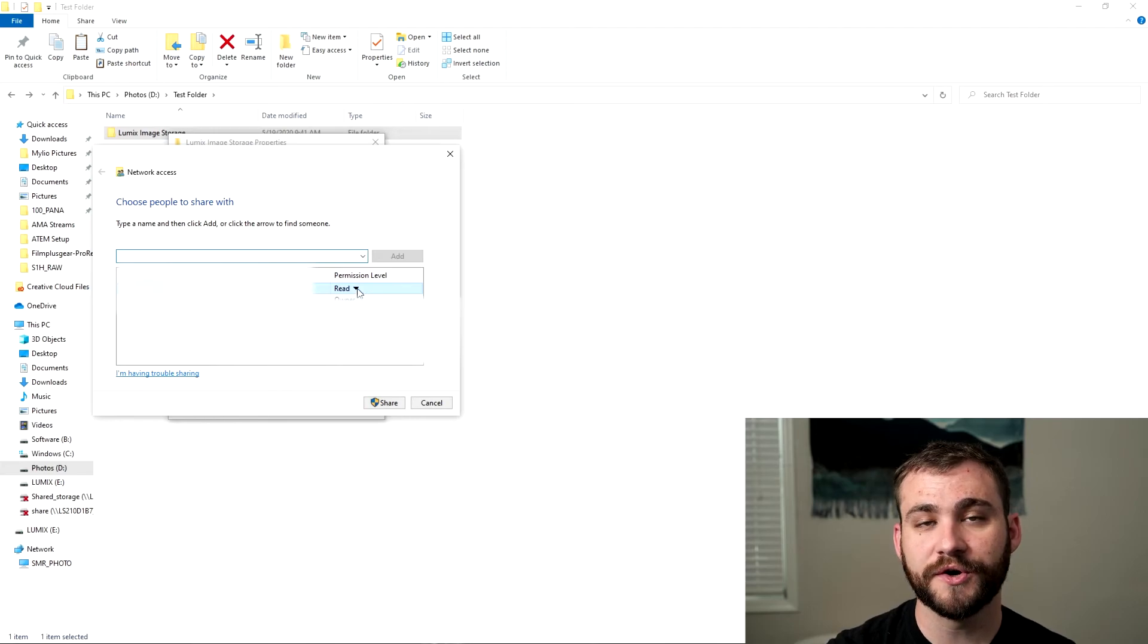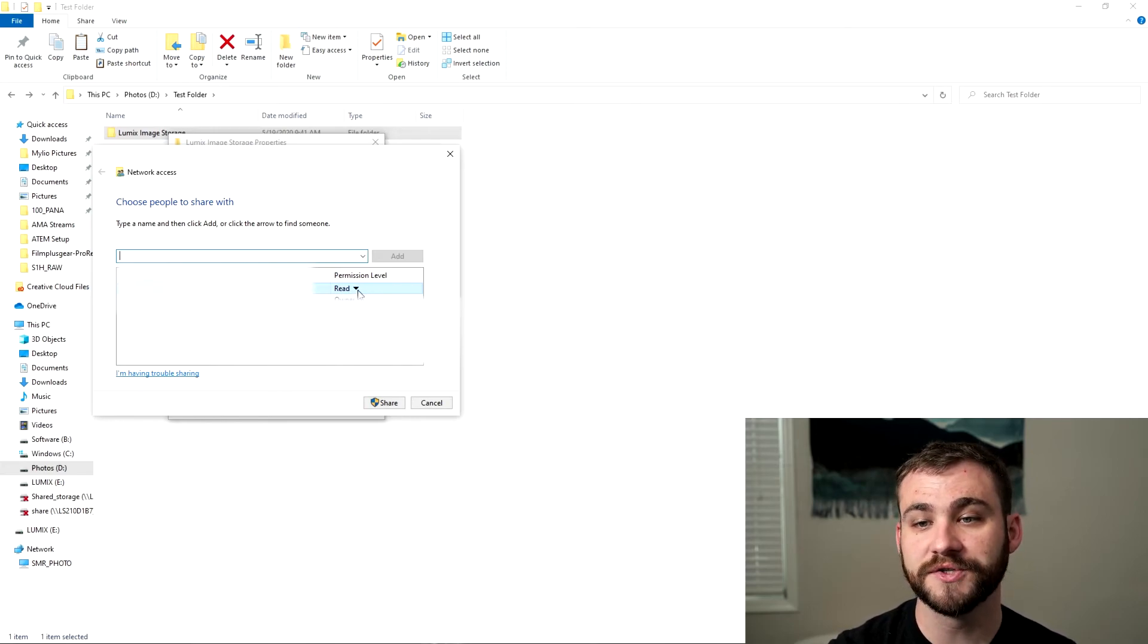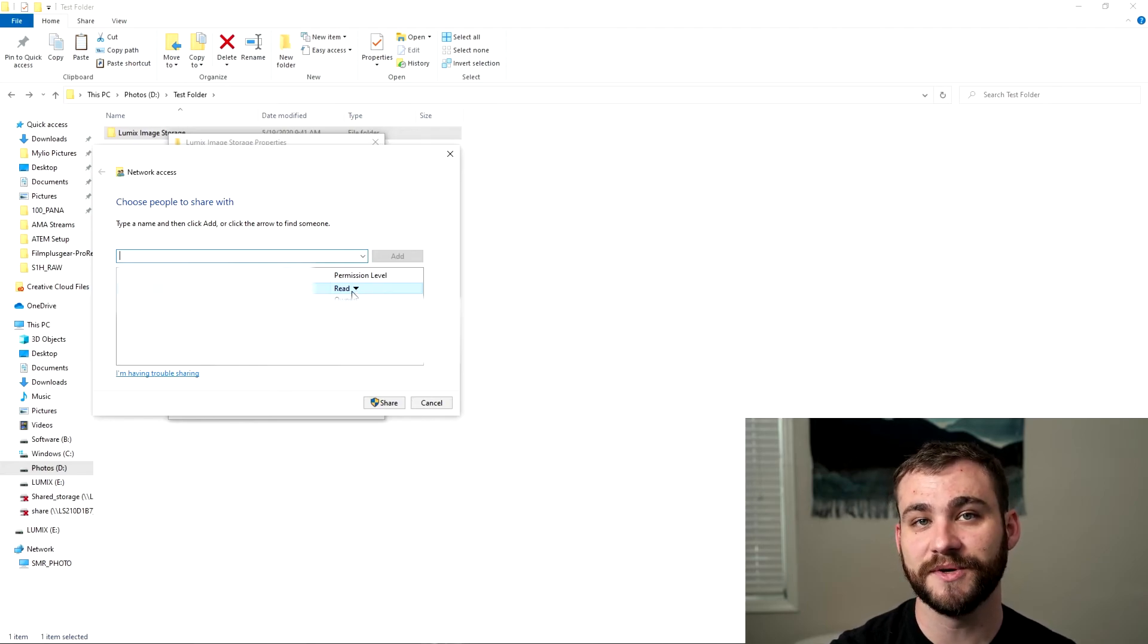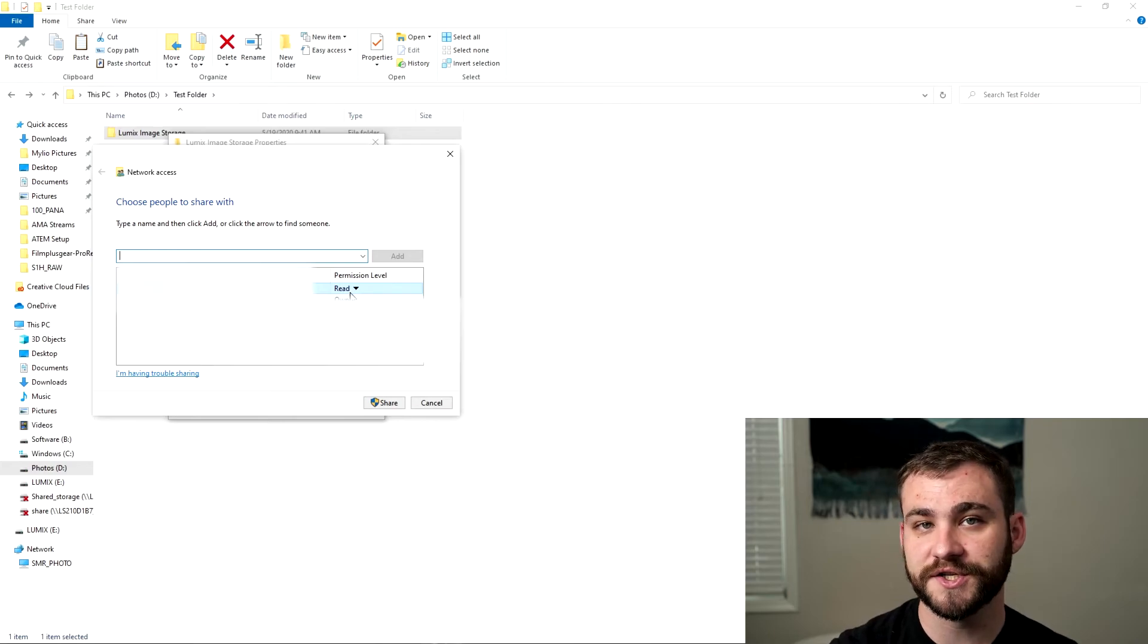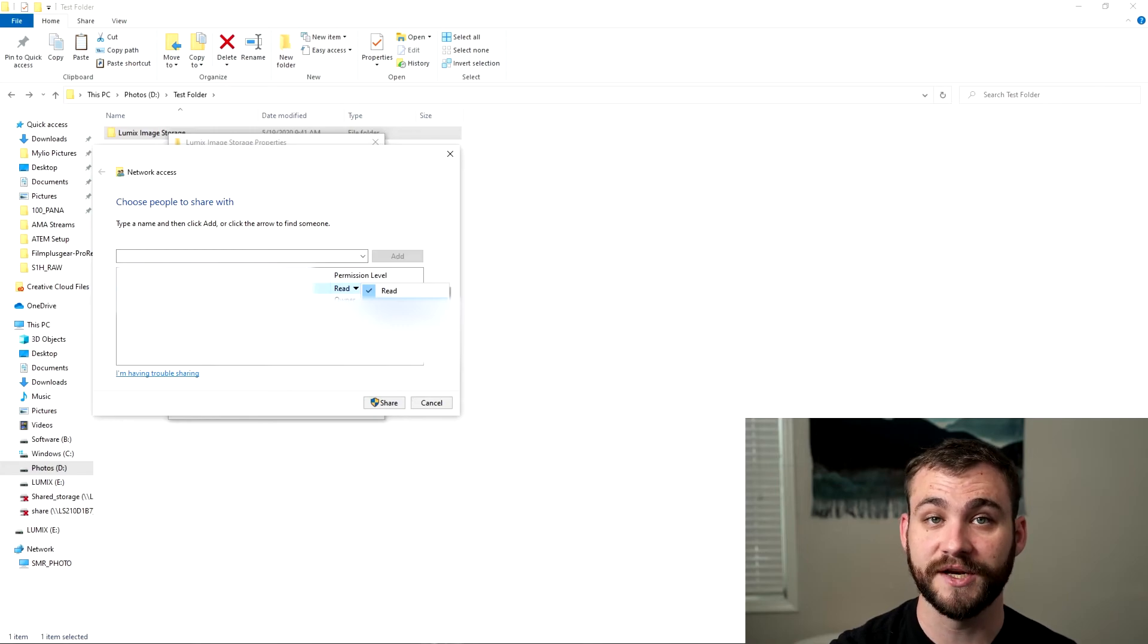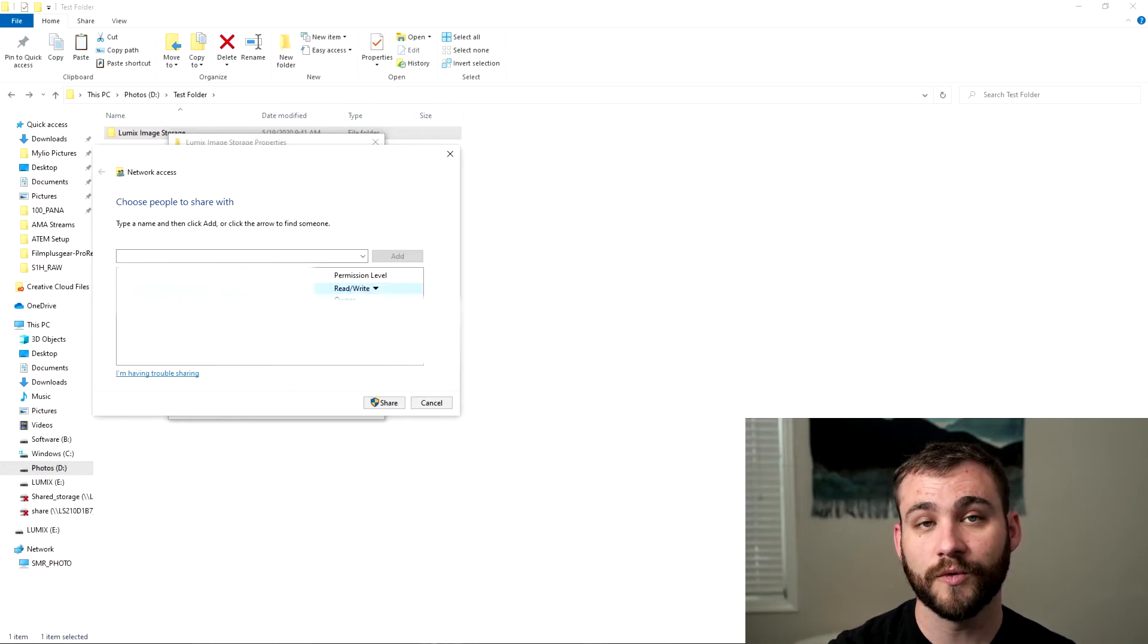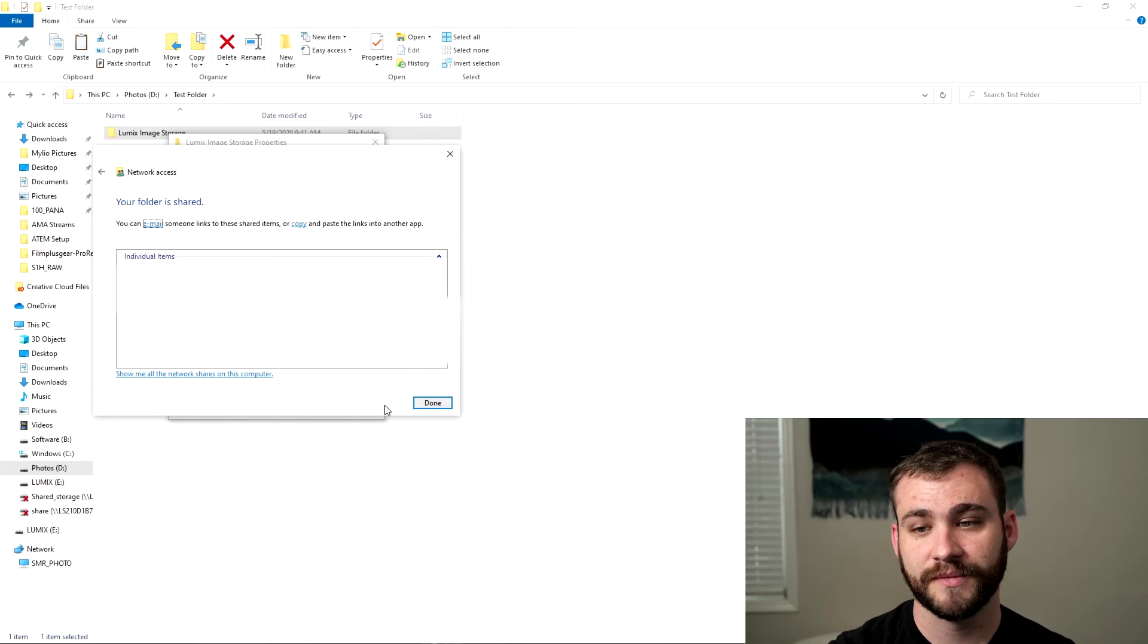Now what you'll notice is that by default this account is only able to actually read this device instead of actually being able to read and write to it. So you need to change the permissions before you leave. So click on the arrow and change this to read write. Once you've got that set click share and then click done.